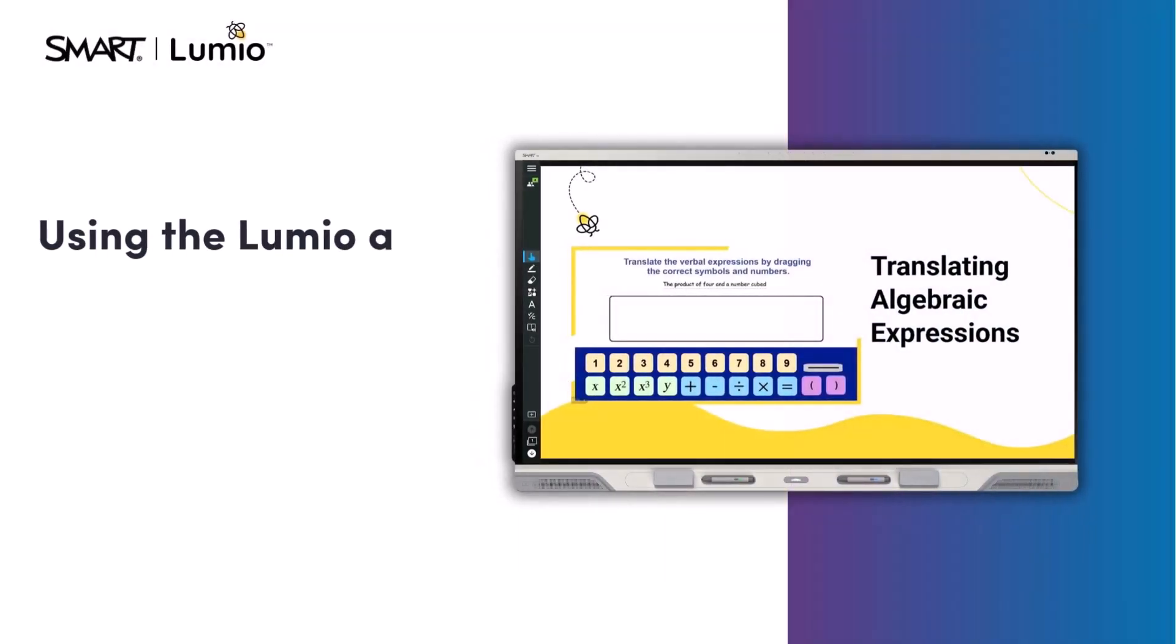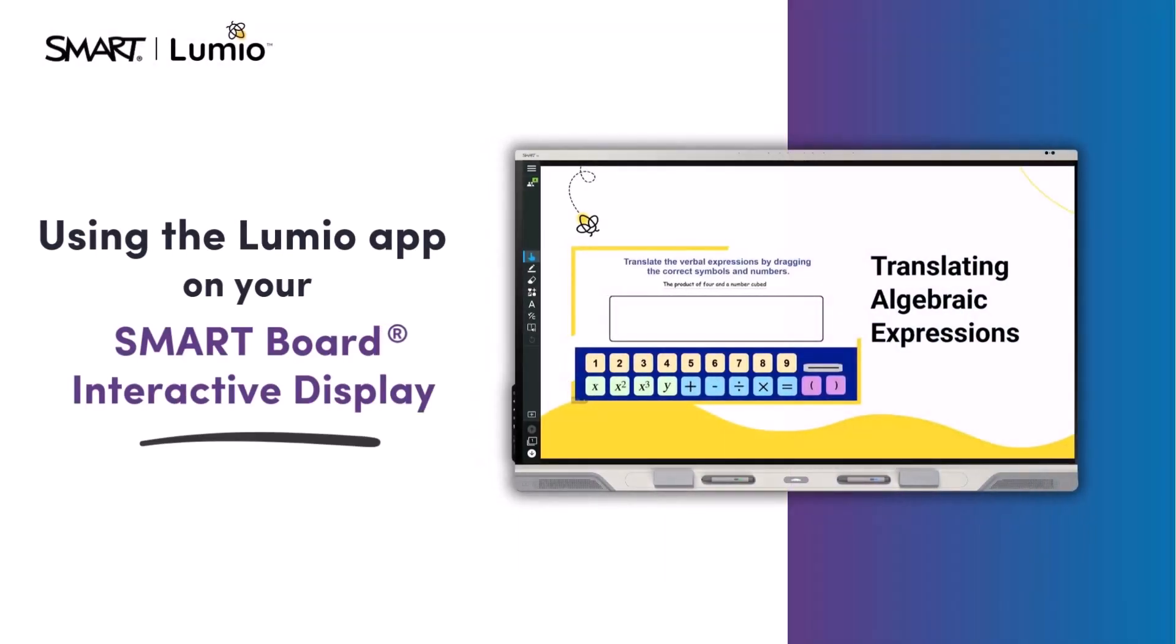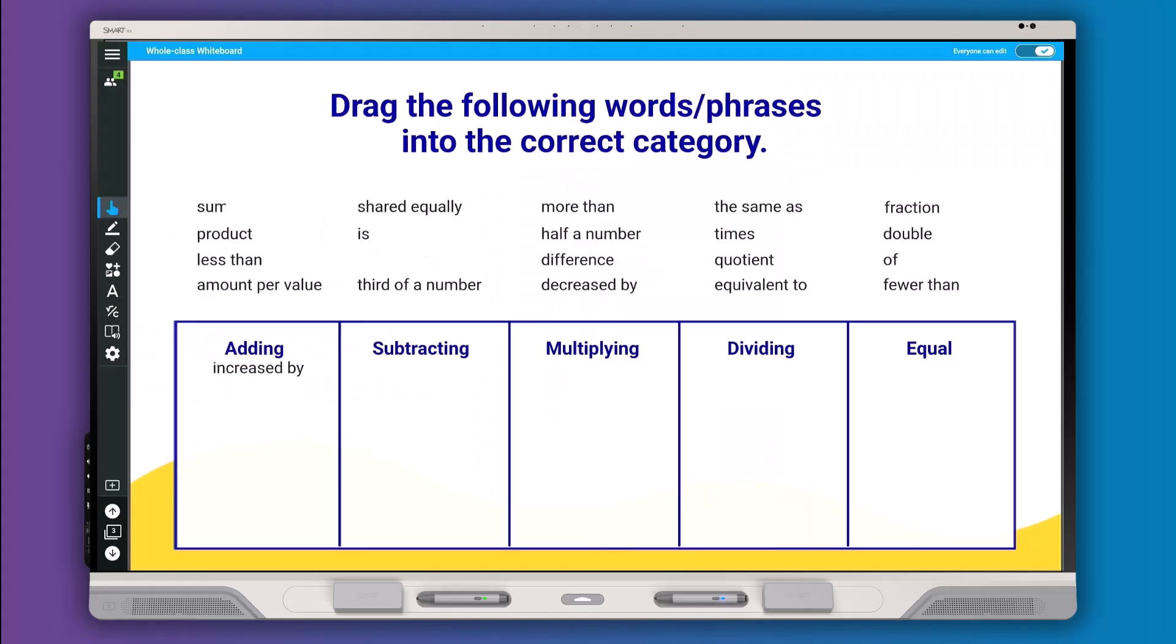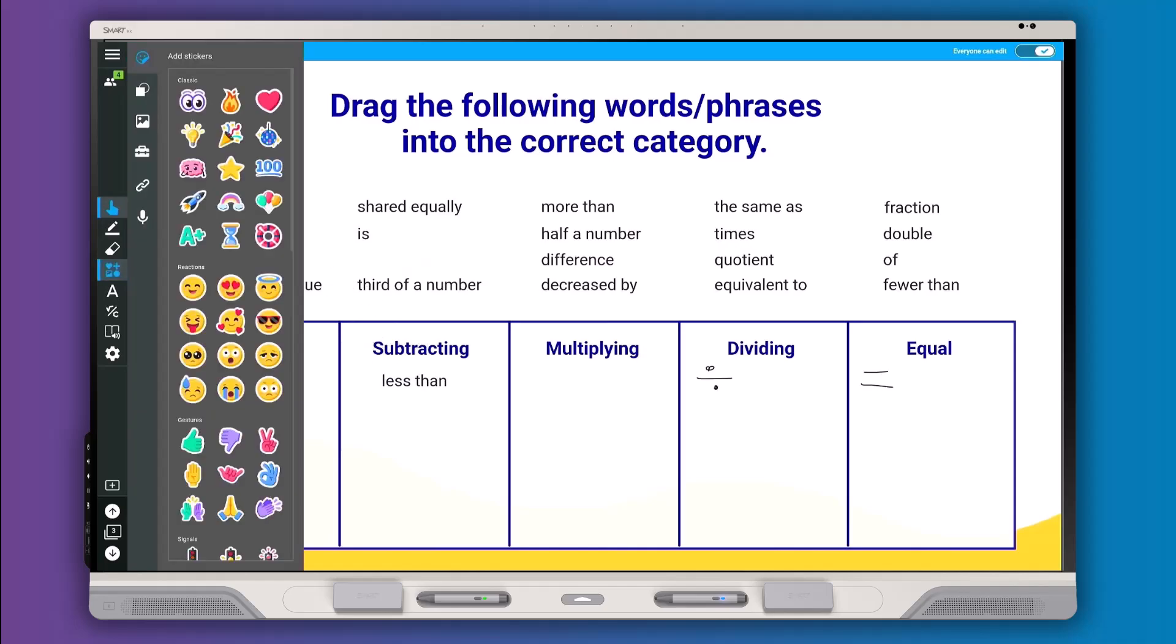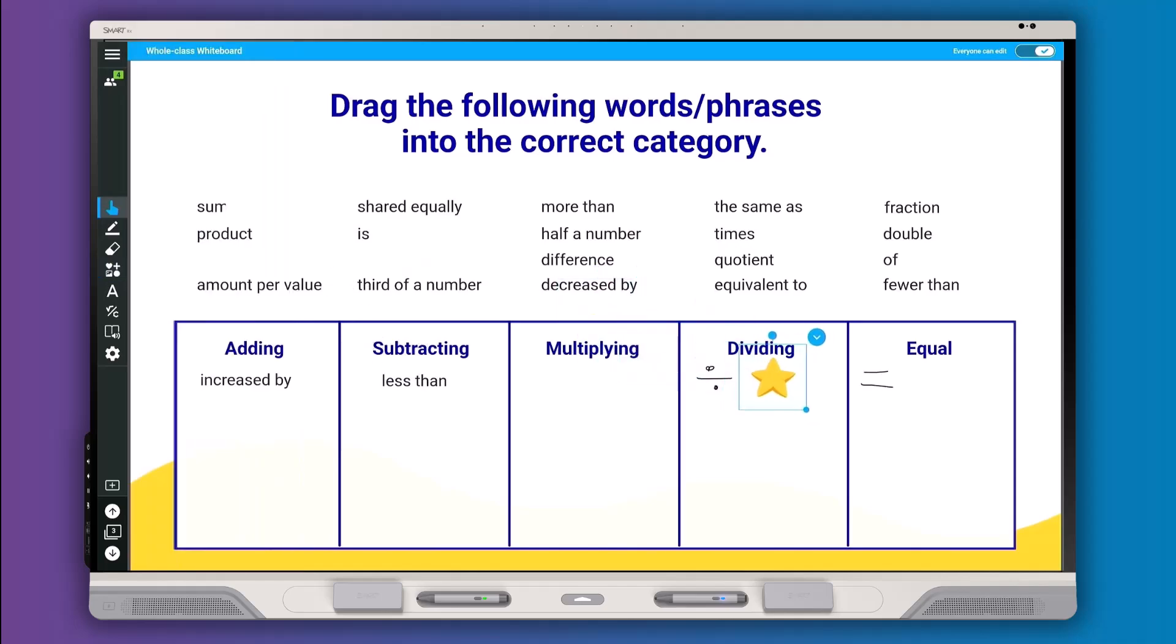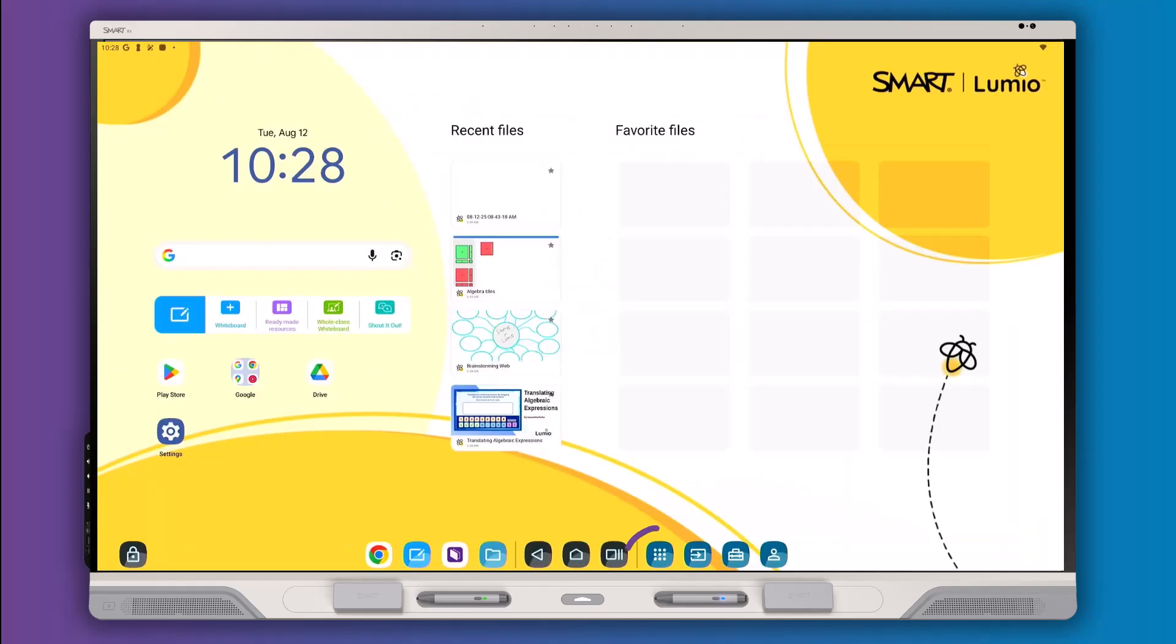The Lumio app on your SmartBoard interactive display brings the Lumio experience you know and love to the front of your classroom for simpler, faster lesson delivery.